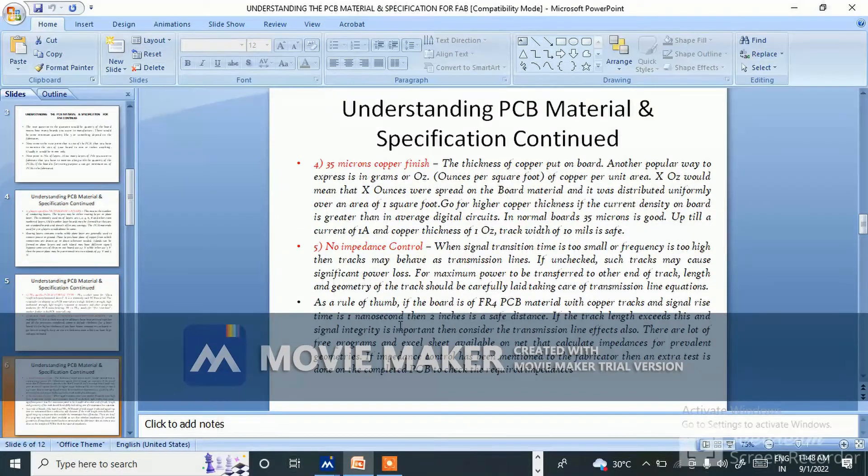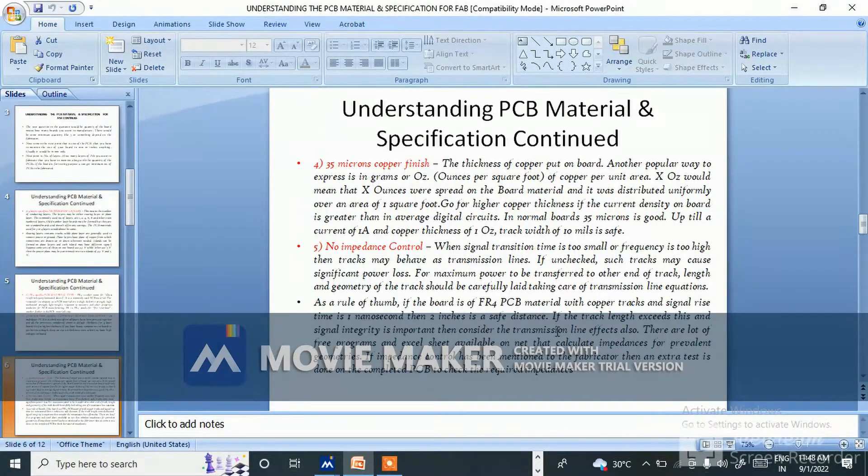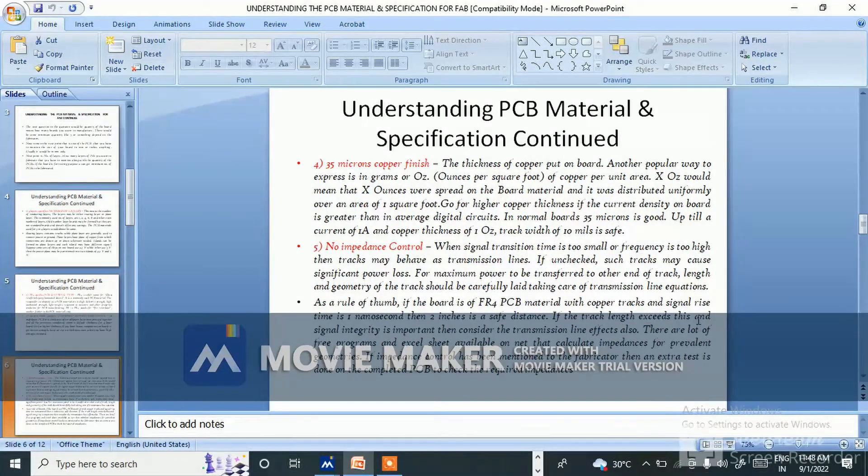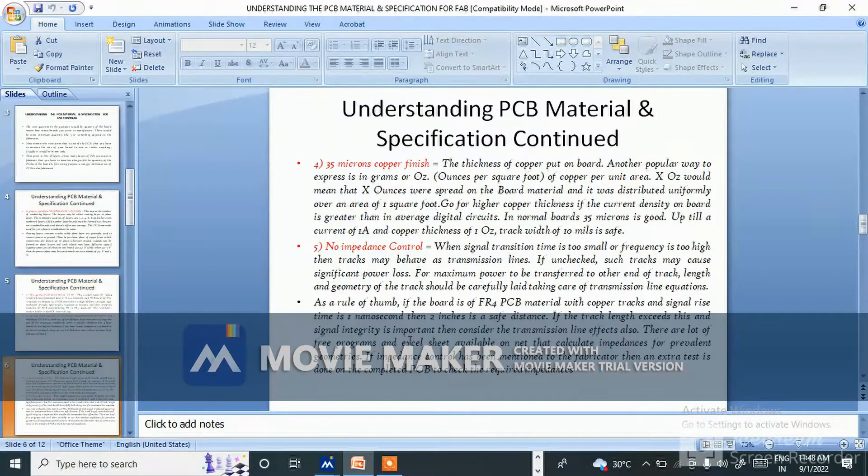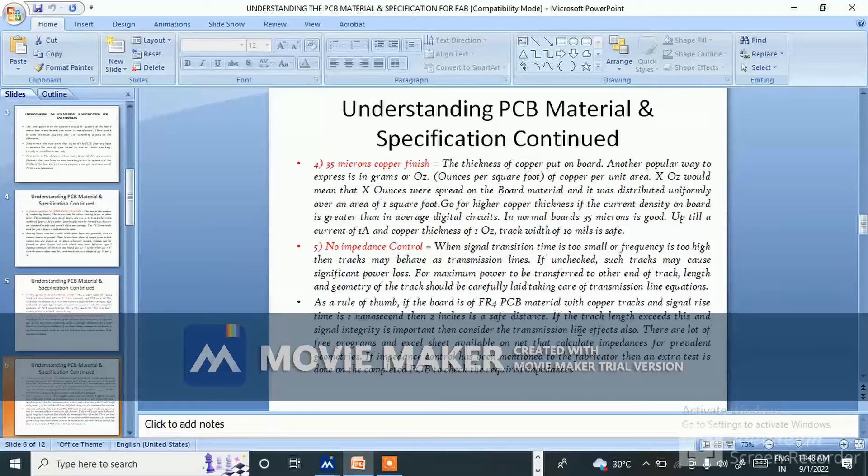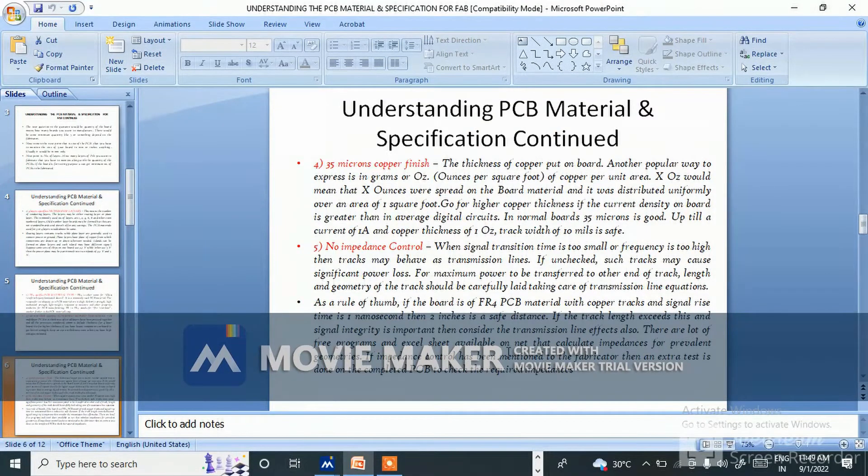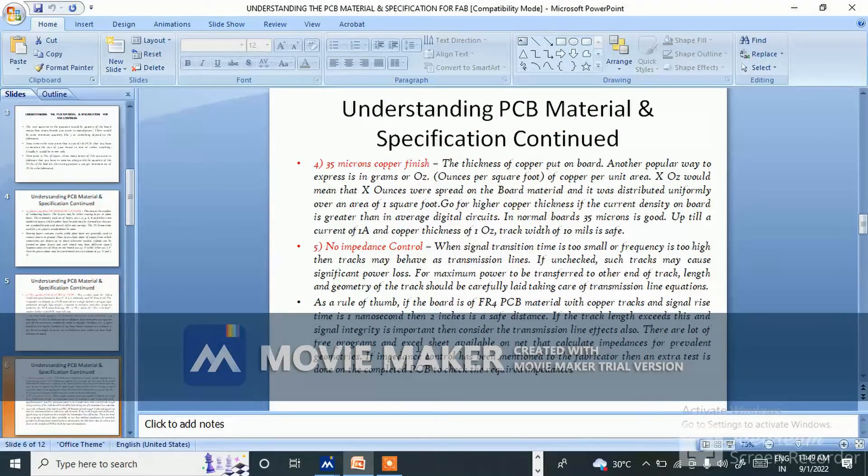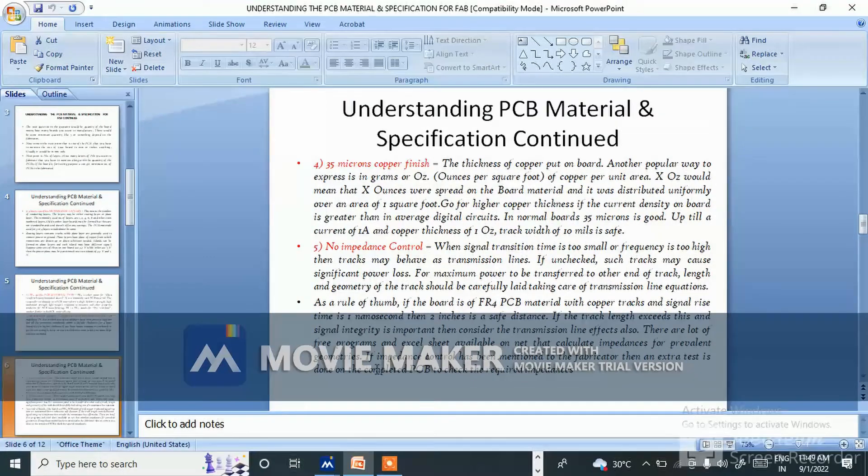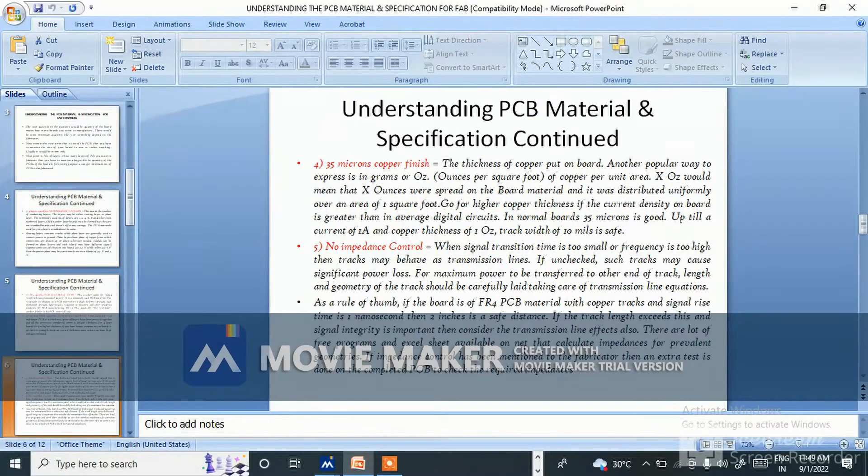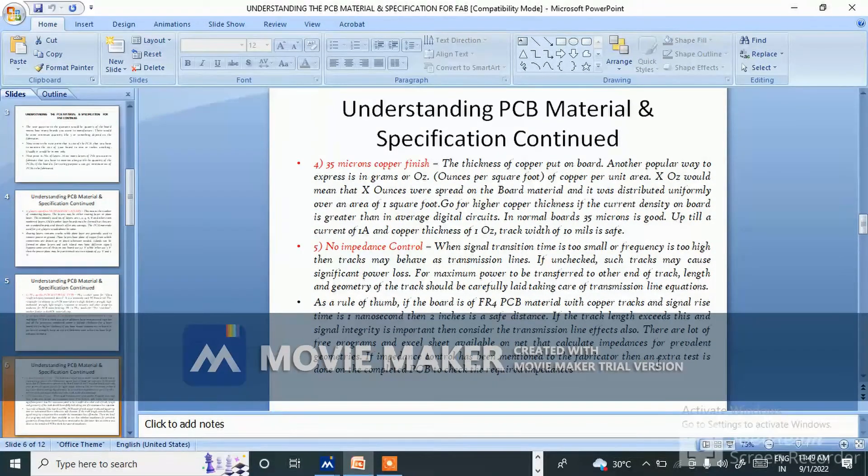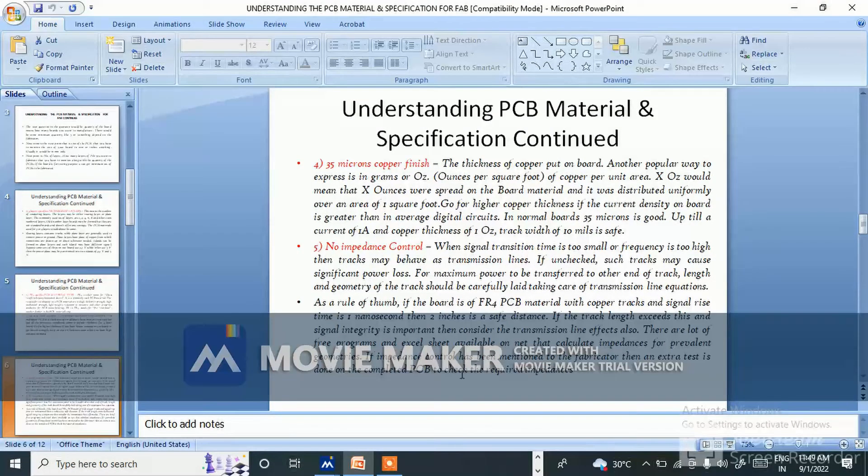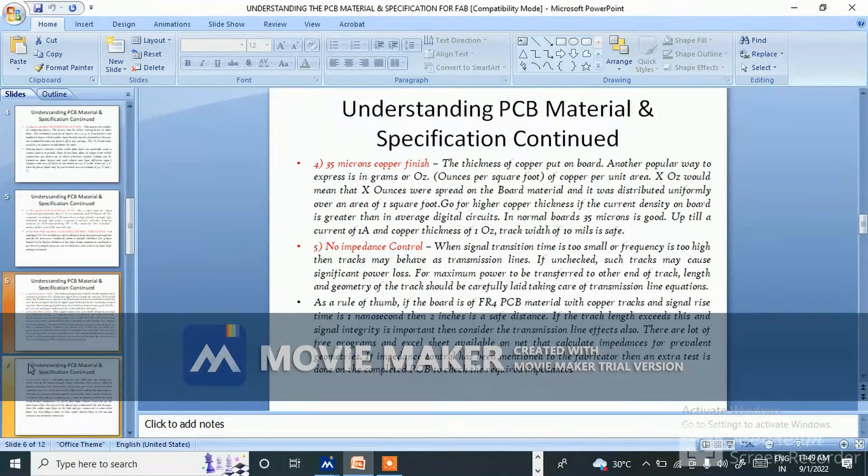As a rule of thumb, if the board is of FR4 PCB material with copper track and signal rise time is one nanosecond, then two inches is safe distance. If the track length exceeds this and signal integrity is important, then consider the transmission line effects. If impedance control has been mentioned to the fabricator, then an extra test is done on the completed PCB to check the required impedance.